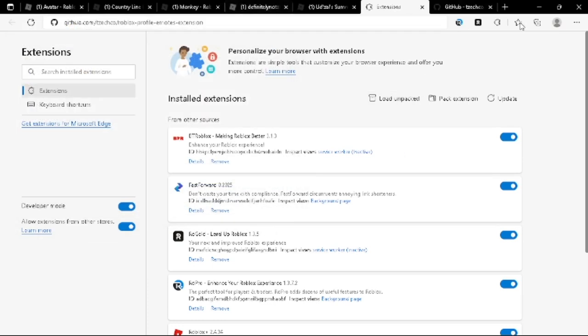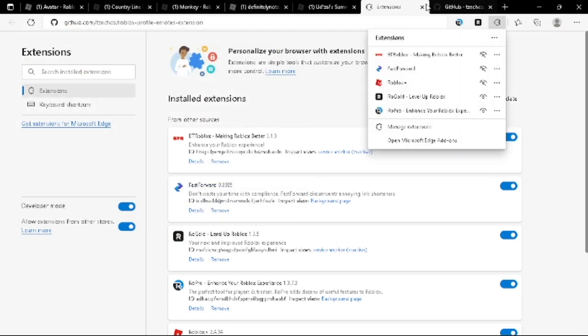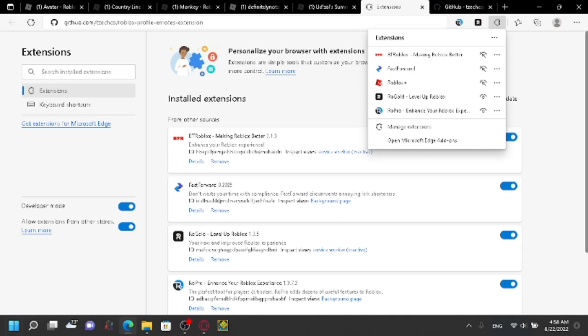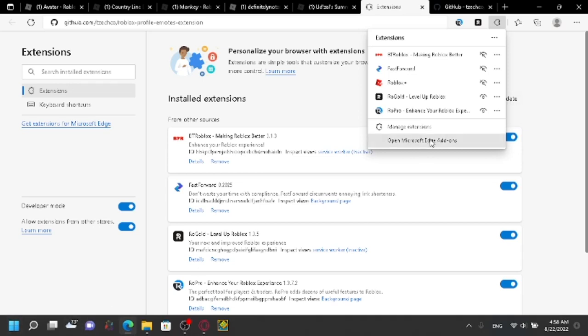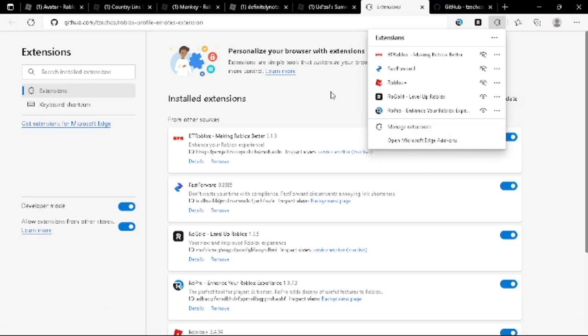You go to where you manage your extensions, like press the extension button. I'm using Microsoft Edge because it's quicker. Press manage extensions, and then make sure you have developer mode, allow extensions from other stores open.